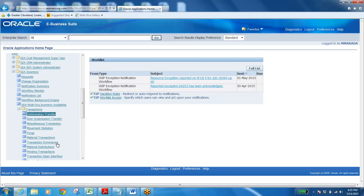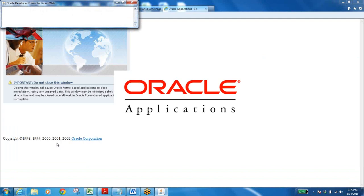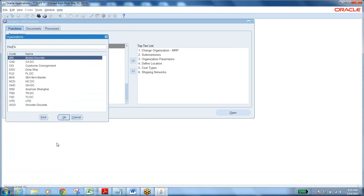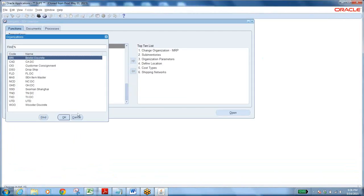Wait a few seconds for the form to initiate — Java Initiator will be running to open the application completely. When you open a function in Oracle Applications, this is the main form. After the Java-initiated form loads, this is the form where we are going to work — as I clicked on Subinventory Transfer.